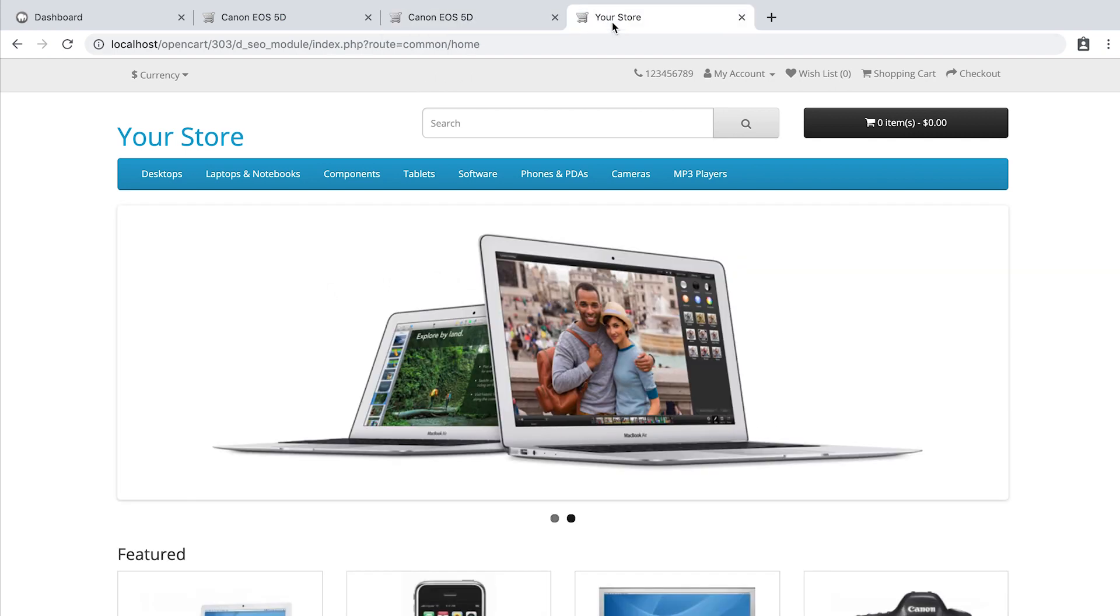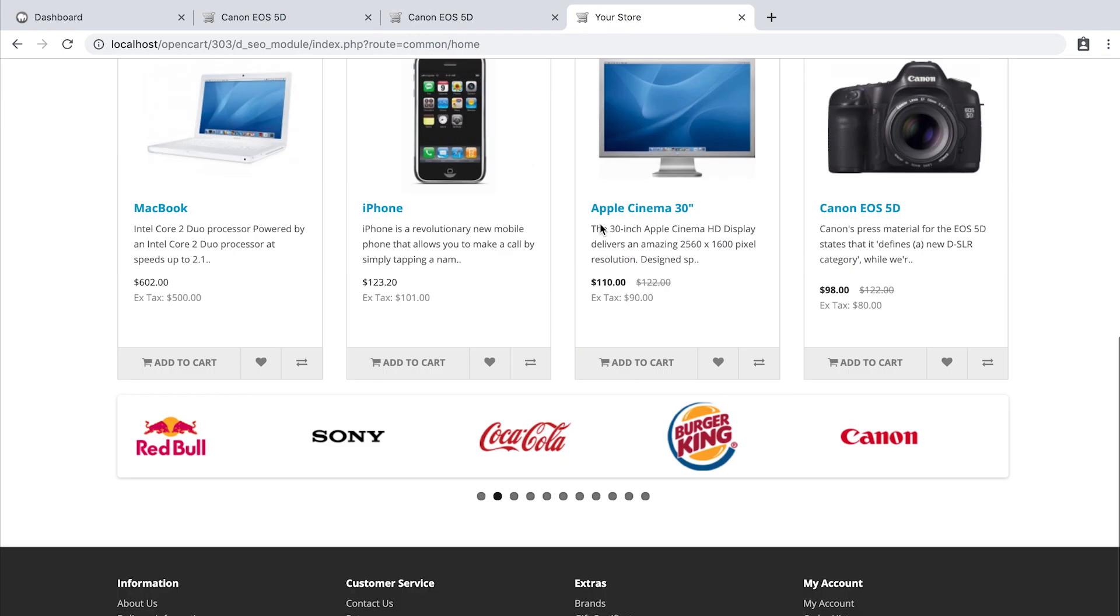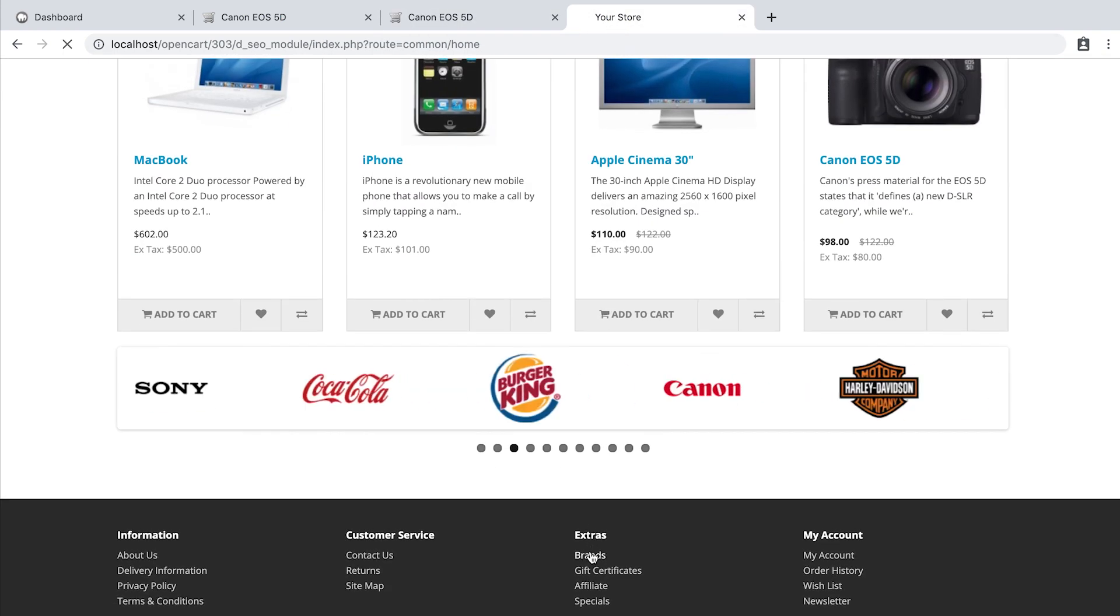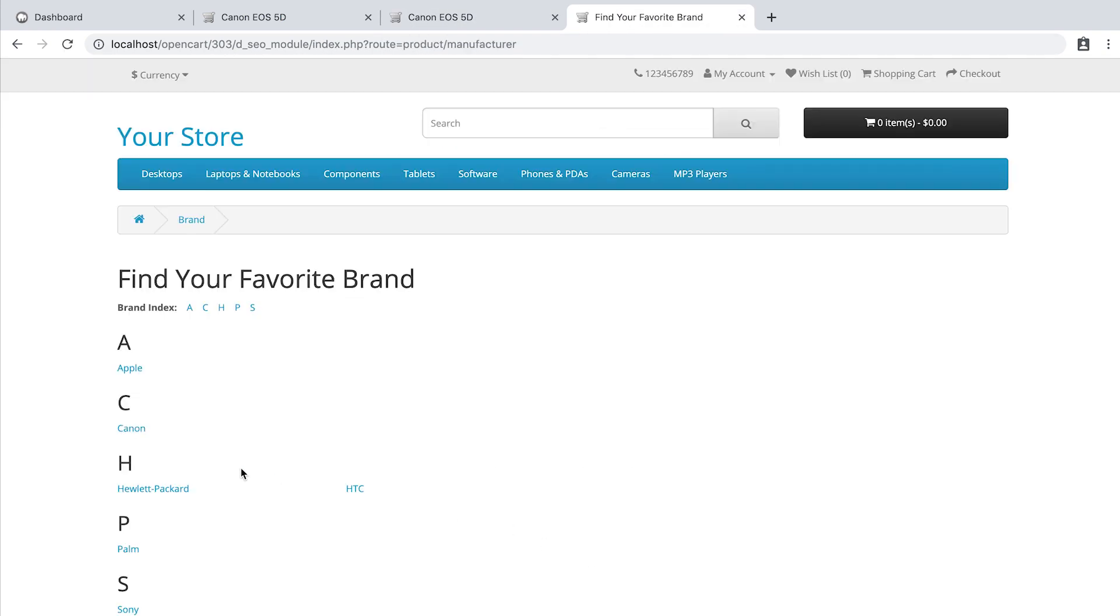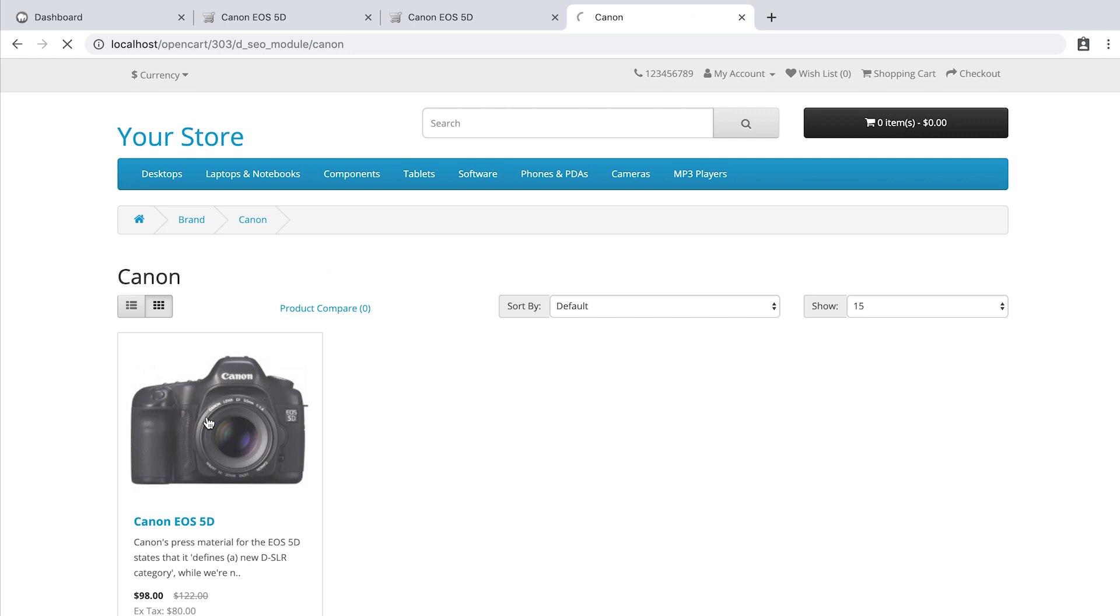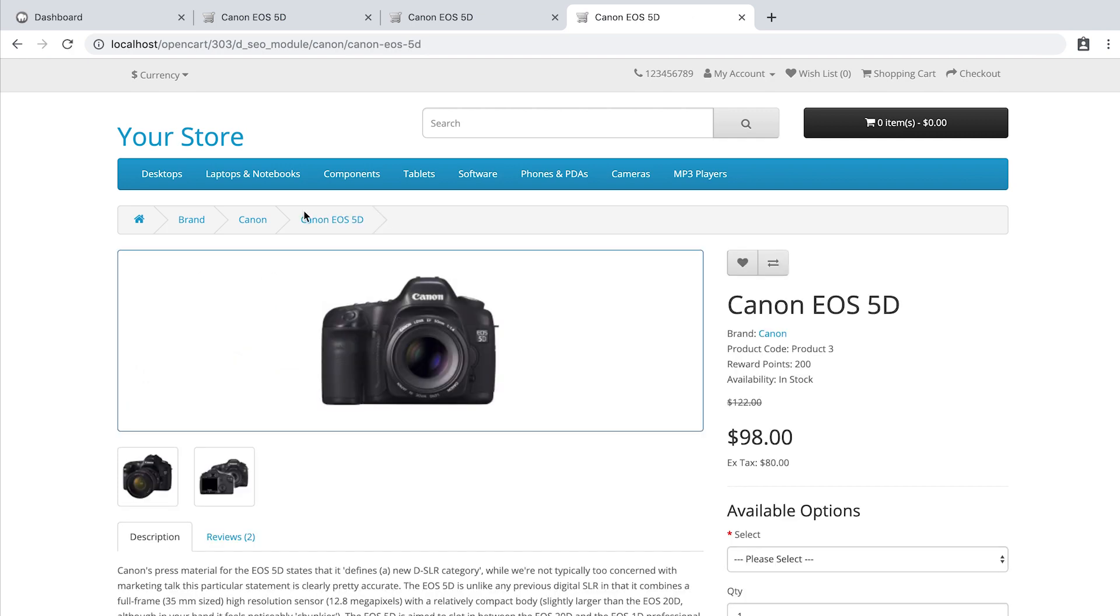And you can also access this product through the brands and have a completely different third version of the URL.